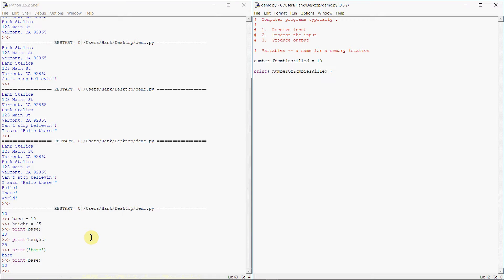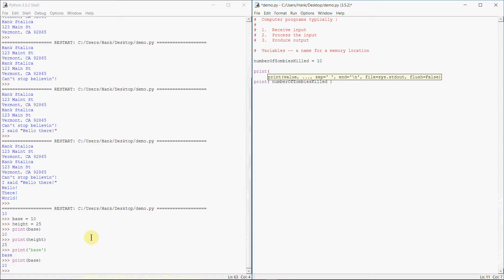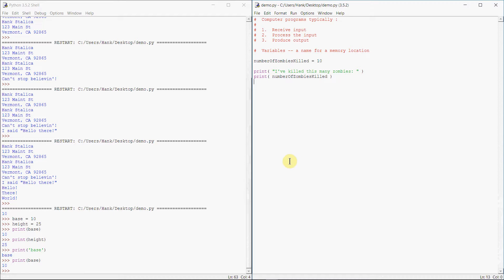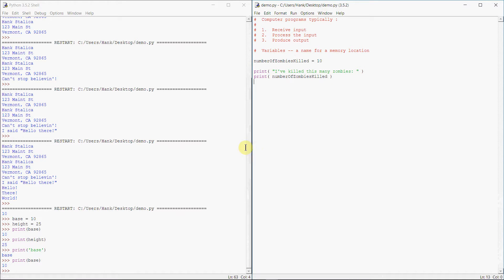All right, so let's write a program that demonstrates using the variable. So we've got our number of zombies killed, and then let's have ourselves another print function inside of here. Print, I've killed this many zombies. And so when I've done that, I have two print statements. And let's just see what we see. It's going to show on the screen that I've killed this many zombies. And how many did I kill? I killed 10. So I've killed this many zombies, 10.